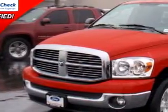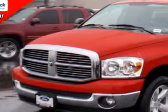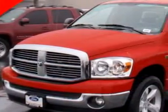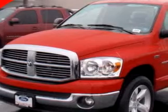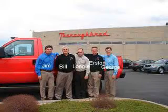Thoroughbred Ford knows you want more than just a car. You have a purpose for your vehicle.